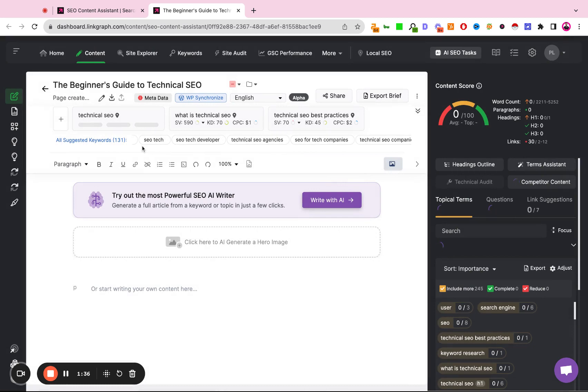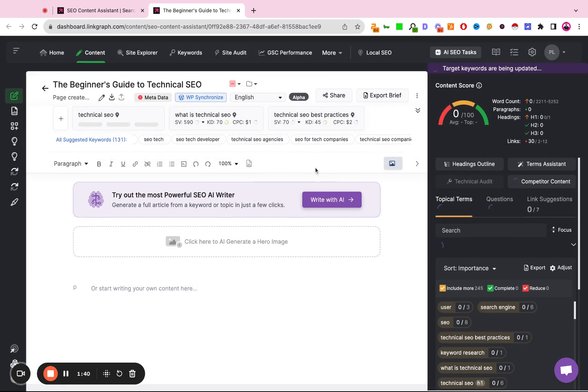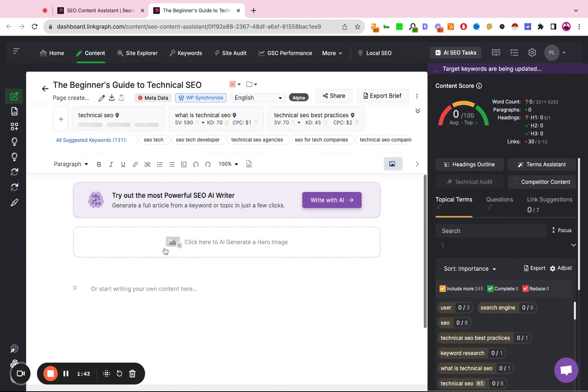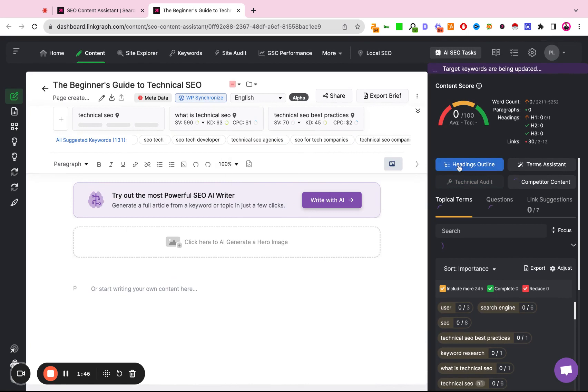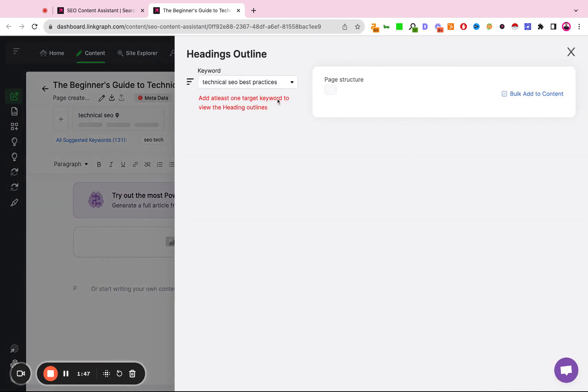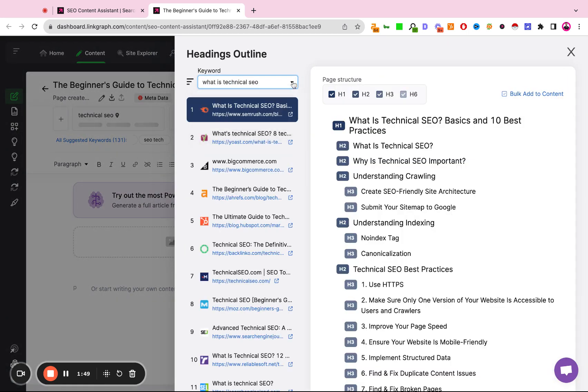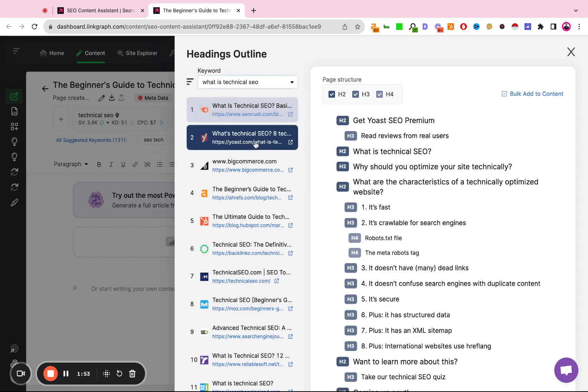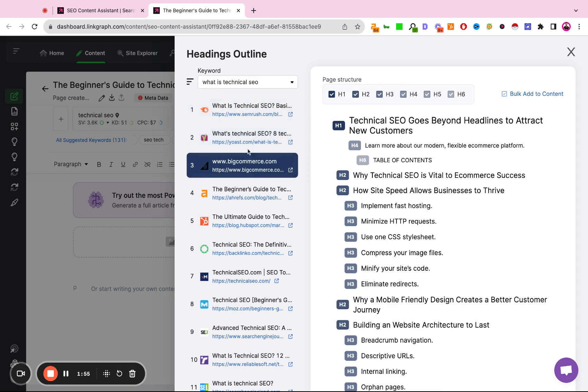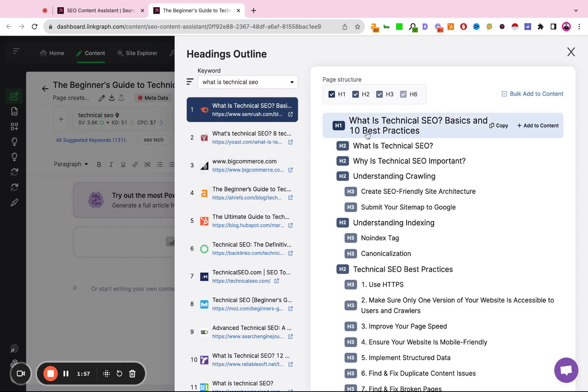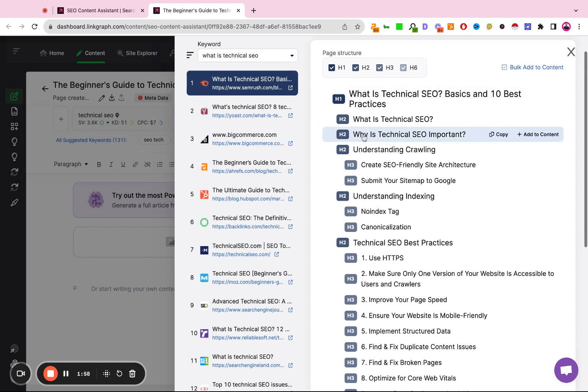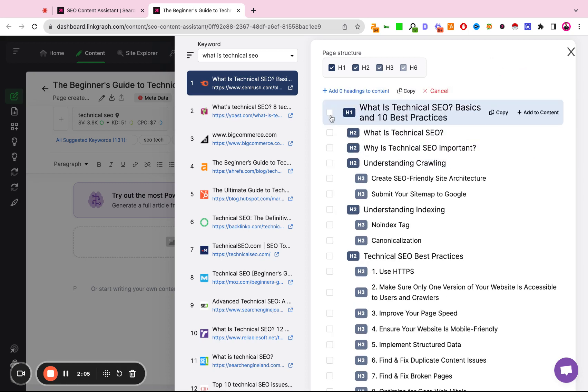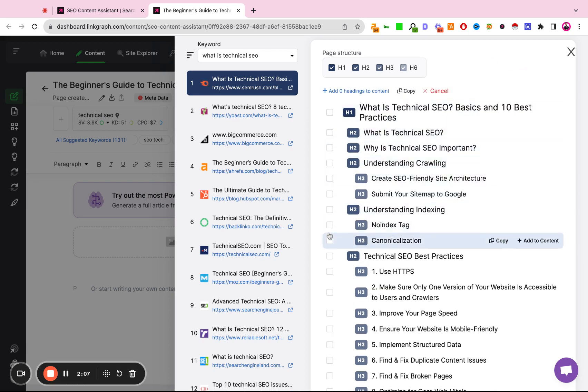So once the keywords have been selected and processed, what we can do is two things. One is we can actually start by looking at the headings outline of the top ranking sites. So in this example, SEMrush is ranking number one, Yoast is ranking number two, and BigCommerce is ranking number three. We can essentially take headings that we like from our competitors and add them to our own outline, or we can bulk select these headings and add them to our own outline.